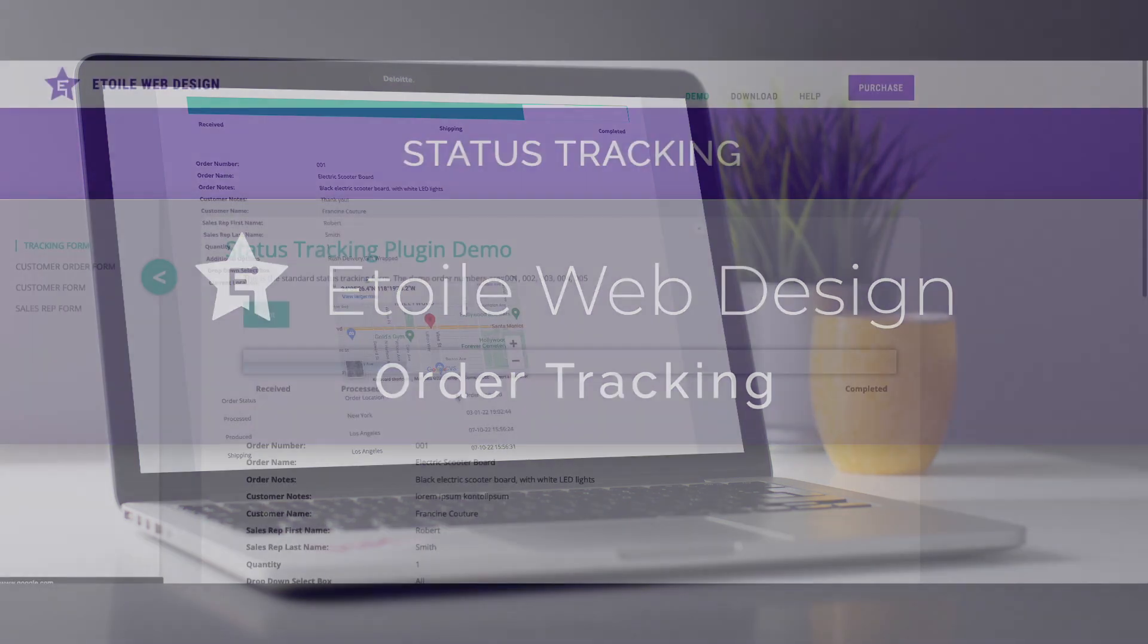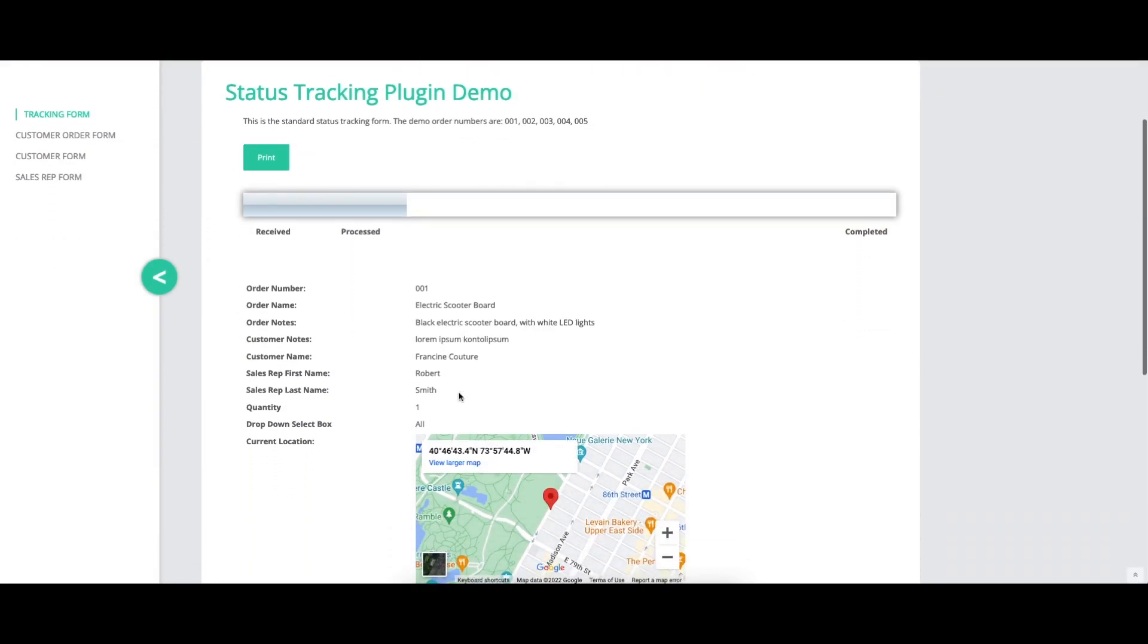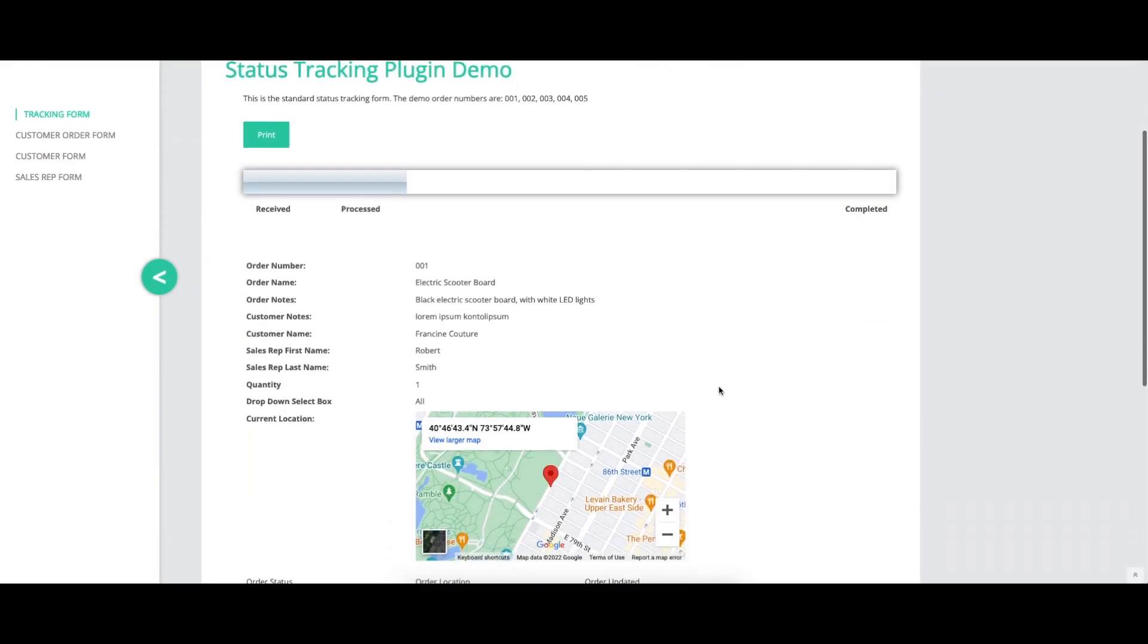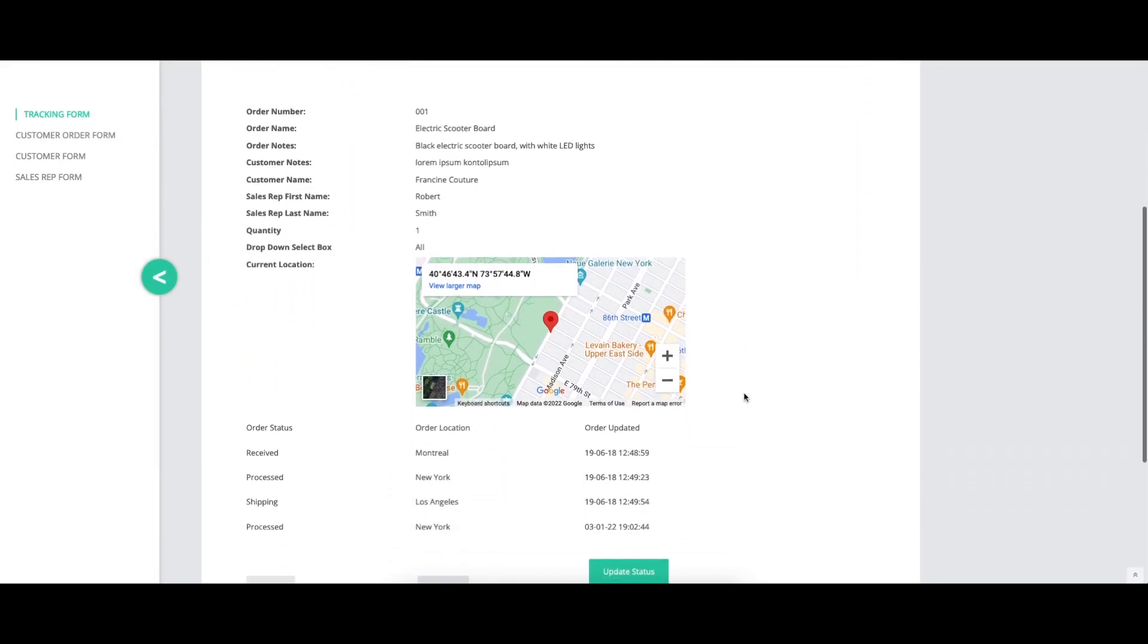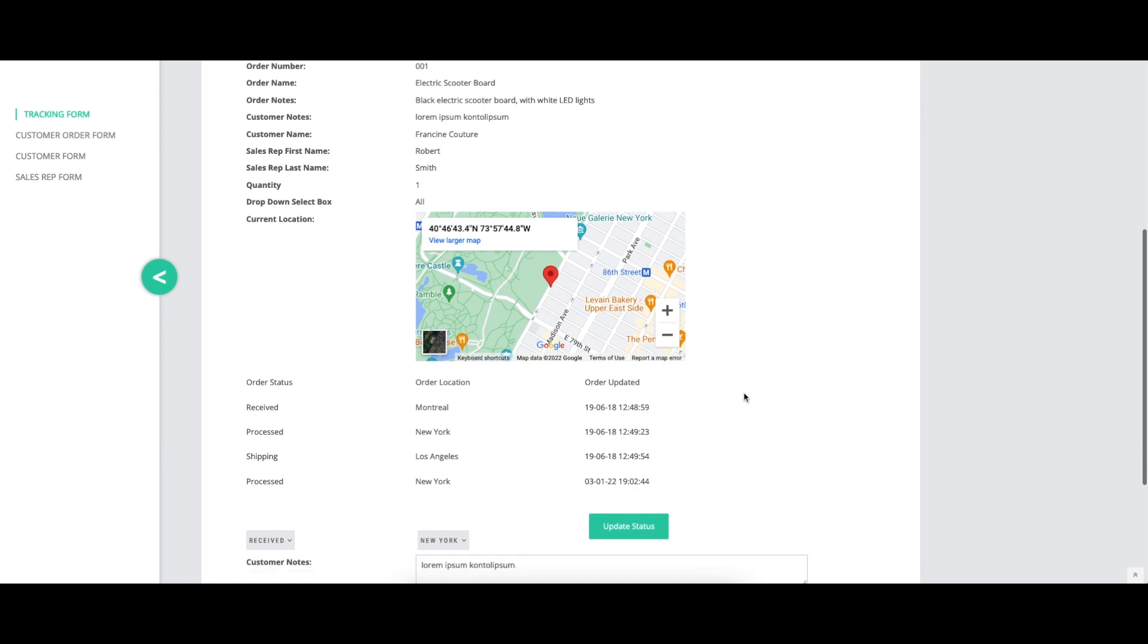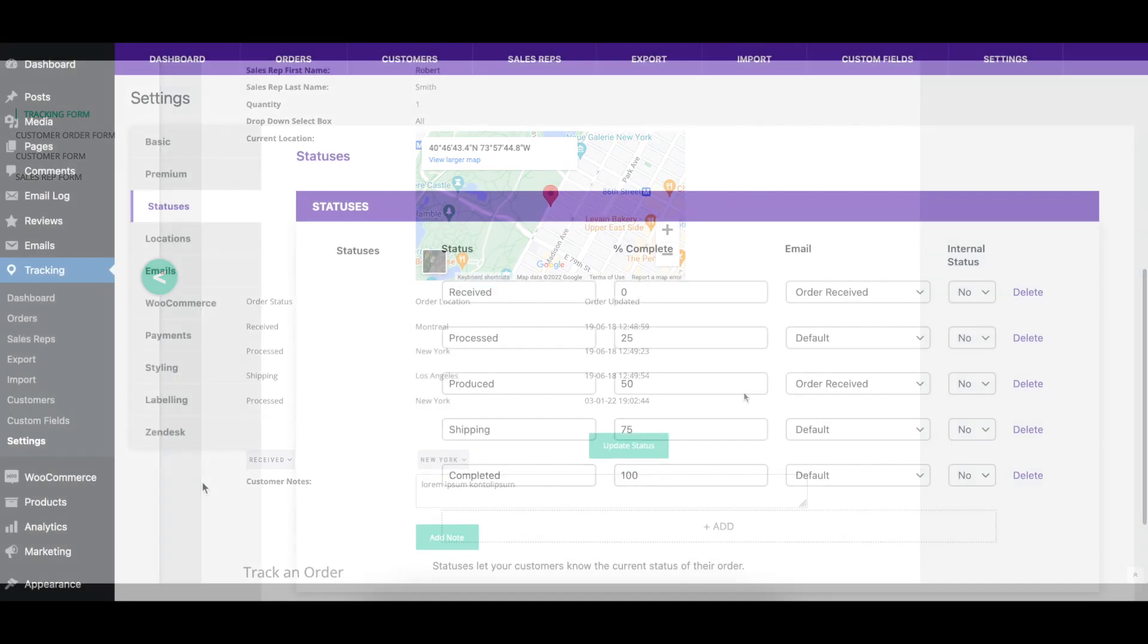This video covers the statuses section of the order tracking plugin settings, explaining how to create and modify statuses, and showing a before and after visual where appropriate.